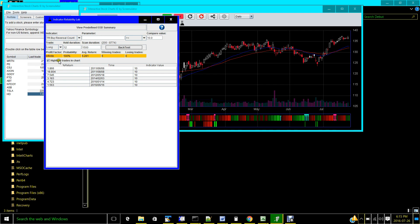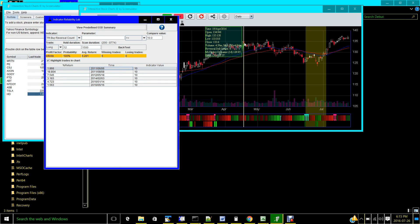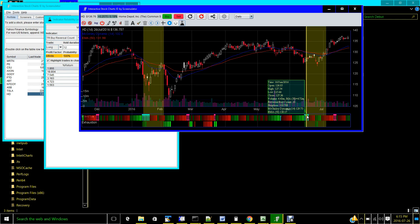You can highlight the trades on the chart — the checkbox is already checked, so all trades have been highlighted. It shows the percentage return for each trade and the date it happened. You can see from 2016 all the way back to 2011 these are the six trades that happened, highlighted in the chart with yellow highlights. Here's an example: the TR buy complete reversal signal at count 10.